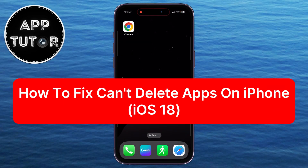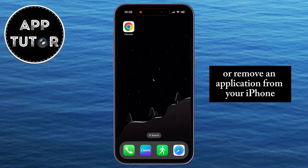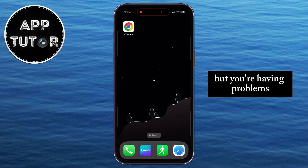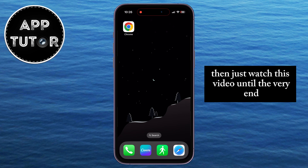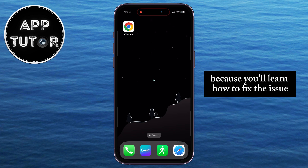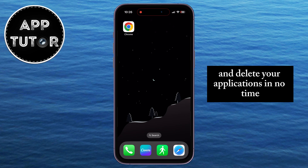Are you struggling to delete apps on your iPhone running iOS 18? If you try to delete or remove an application from your iPhone but you're having problems — you can't find the delete button anywhere or similar — just watch this video until the very end because you'll learn how to fix the issue and delete your applications in no time.